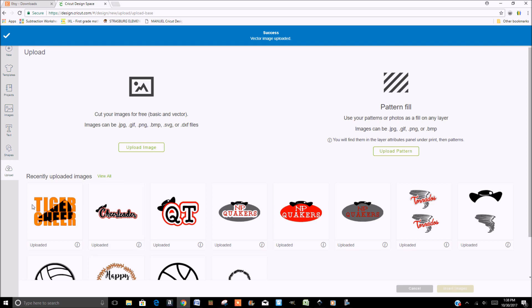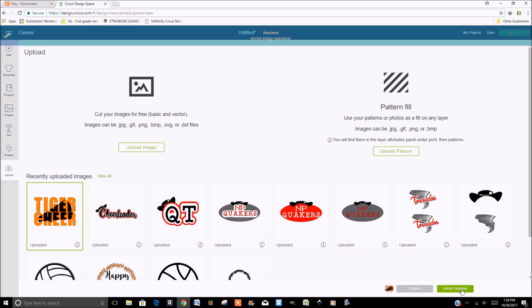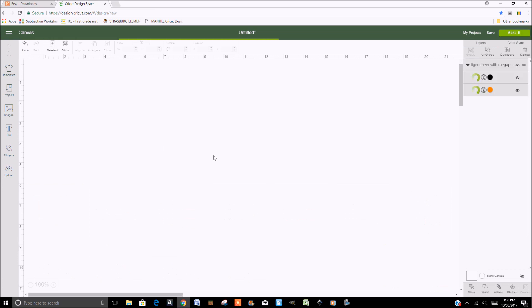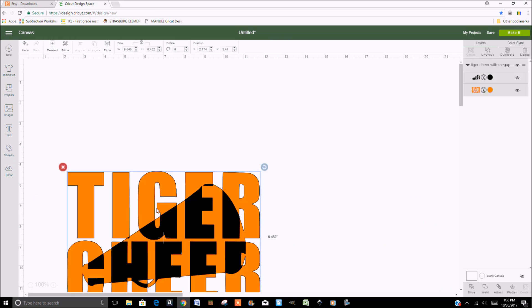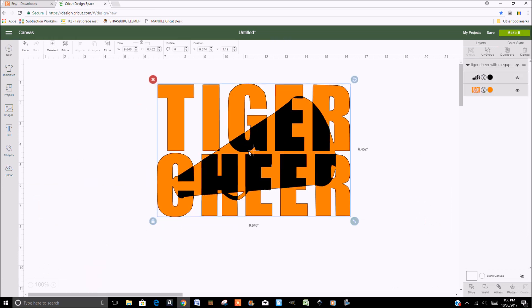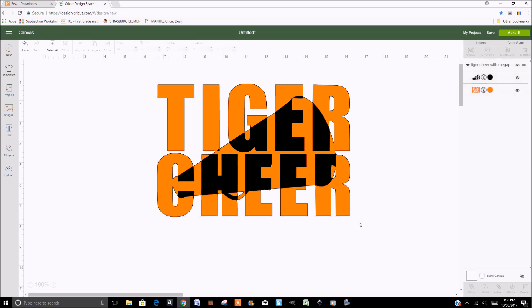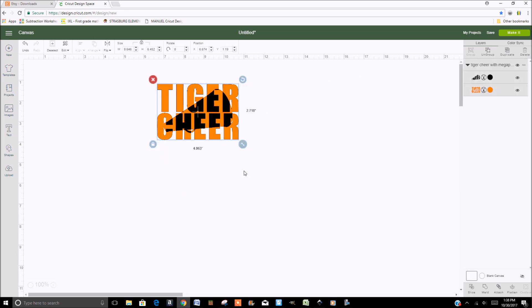And then it's in your uploaded images. You can then insert the image into your design. And you can edit it however you would like. You can make it as big or as small as you want.